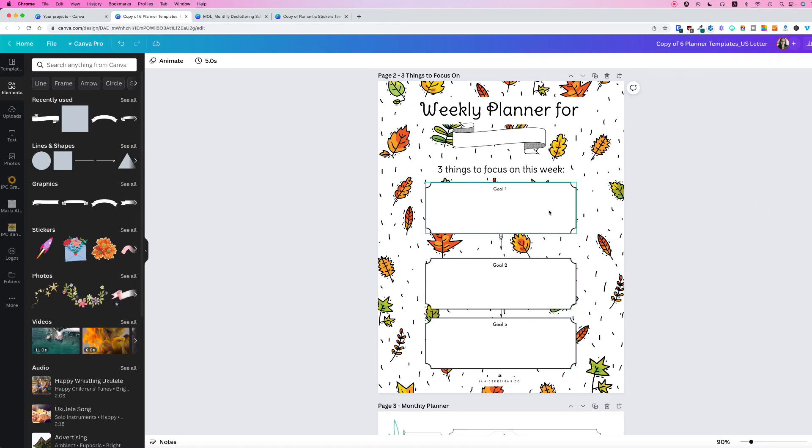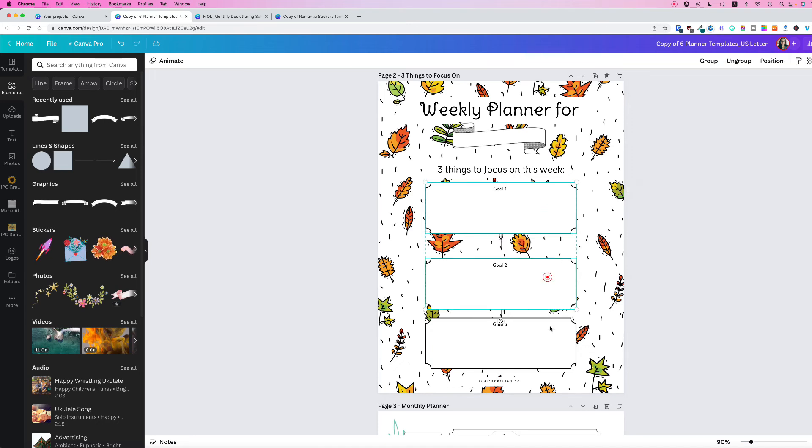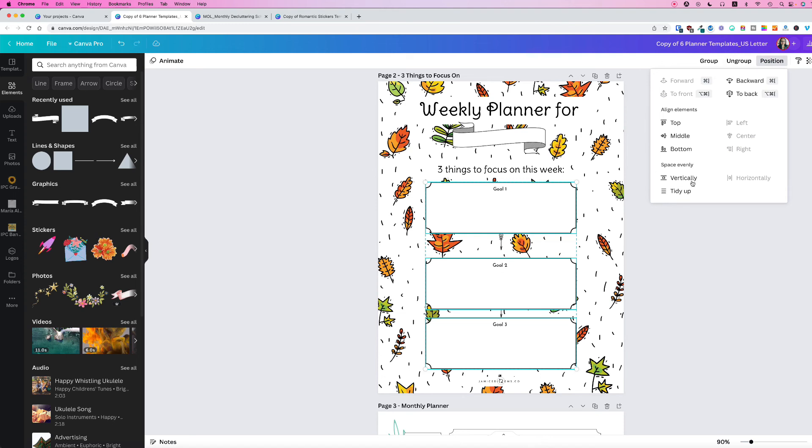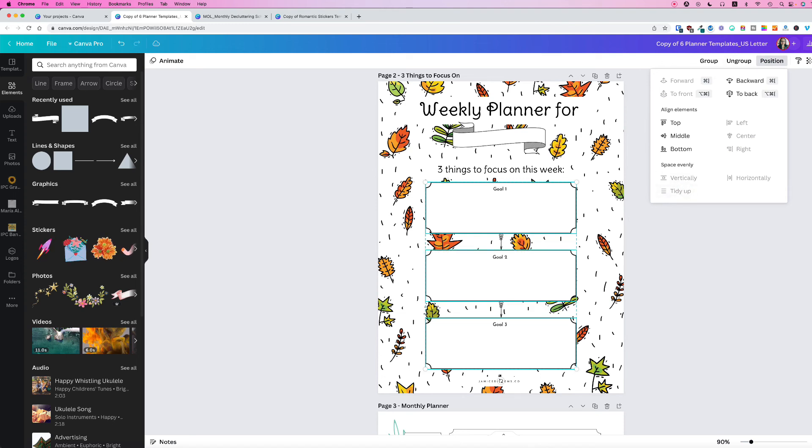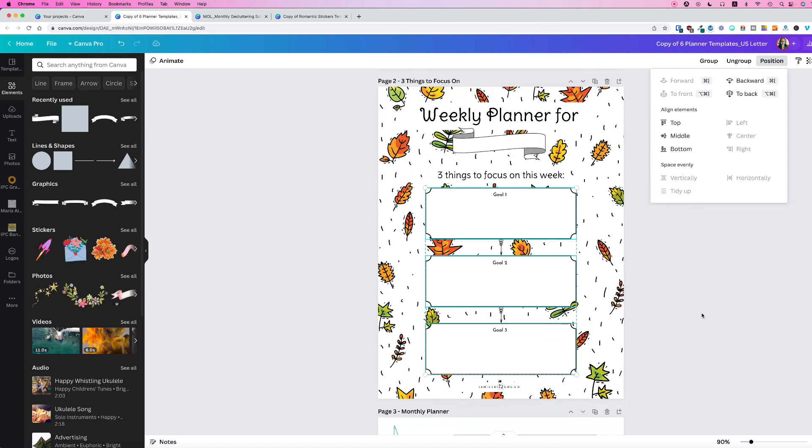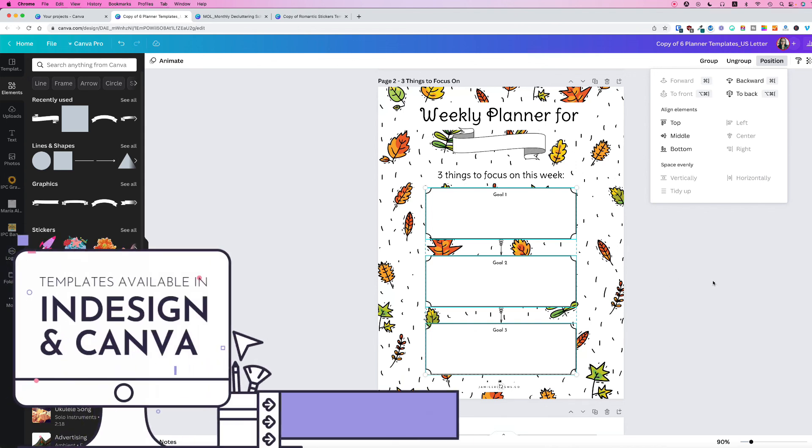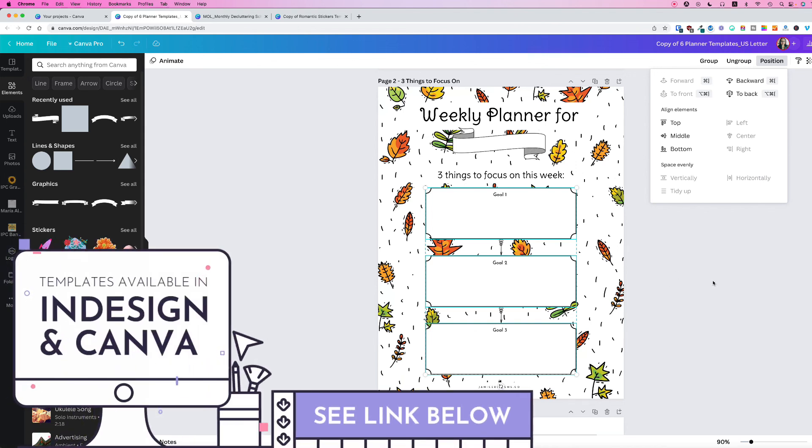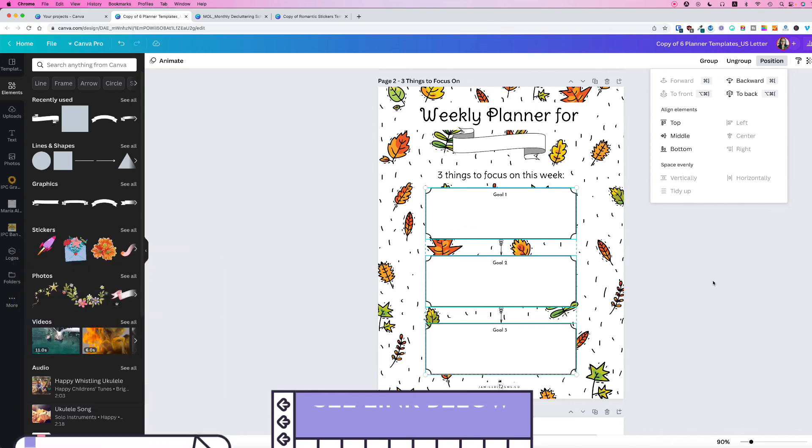To even it out, you can just click on your element, hold on your Shift key and click the rest, and go up to Position and just click the Tidy Up. That will distribute it to the center and will align it properly. That is how you arrange and align elements on a page in Canva.